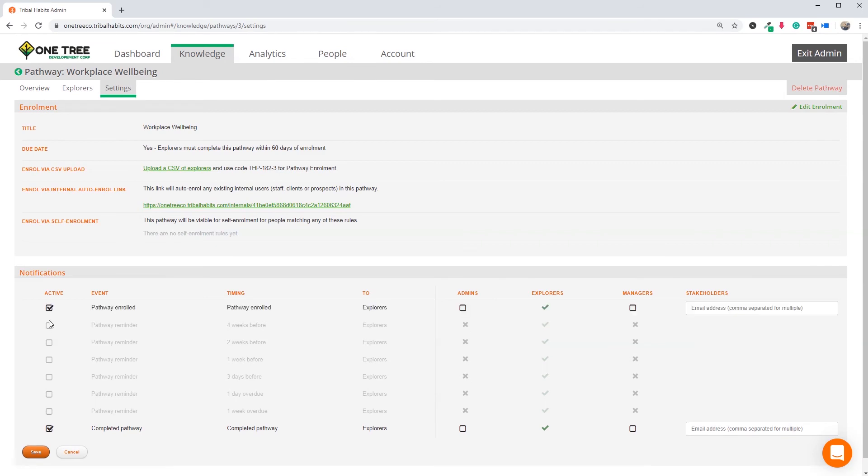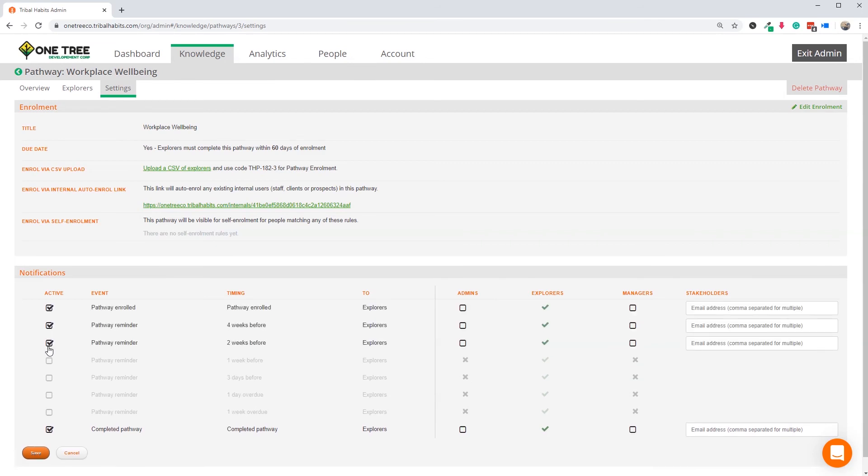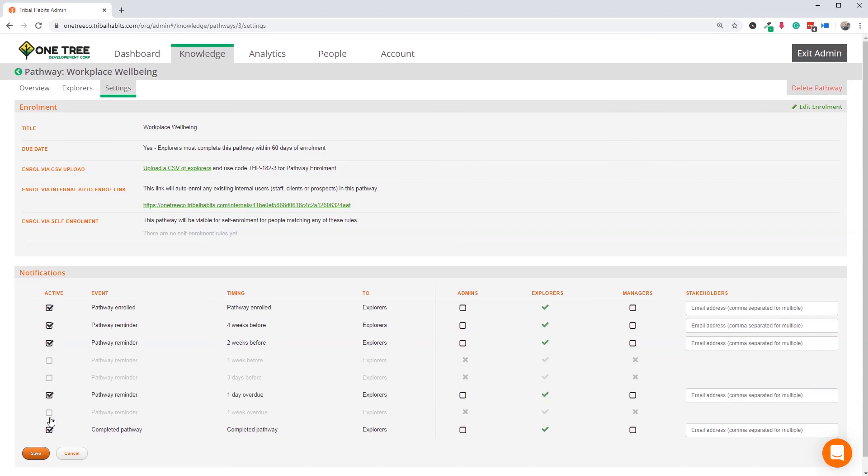Let's also put on the four-week and two-week reminder notifications, plus one-day overdue and one-week overdue. I don't think we need to add the managers to any of these reminders.